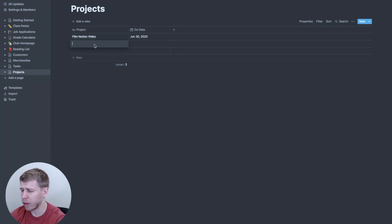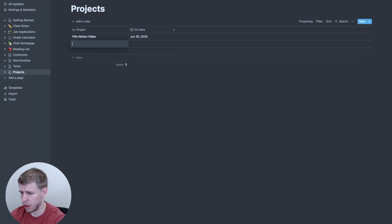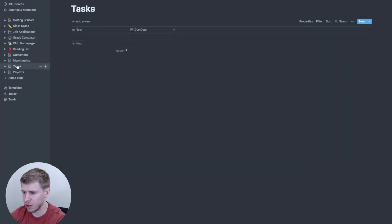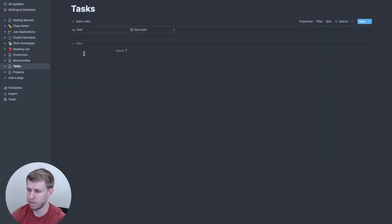We can add another project, say, let's say, read a book. Very hard project.